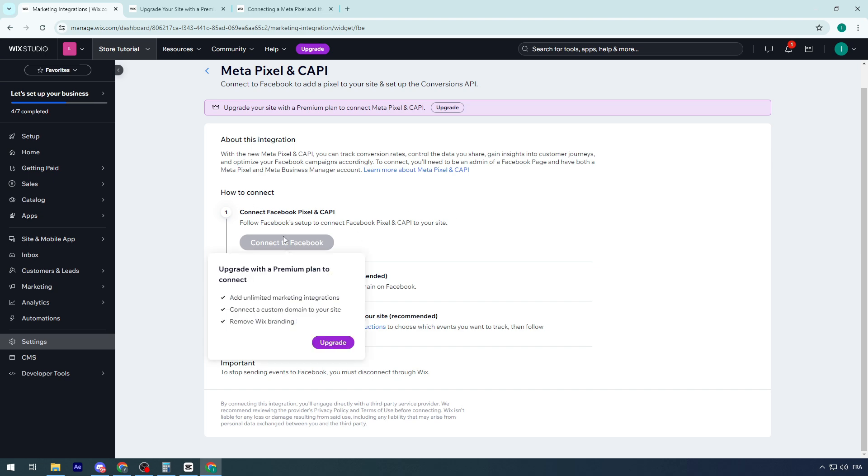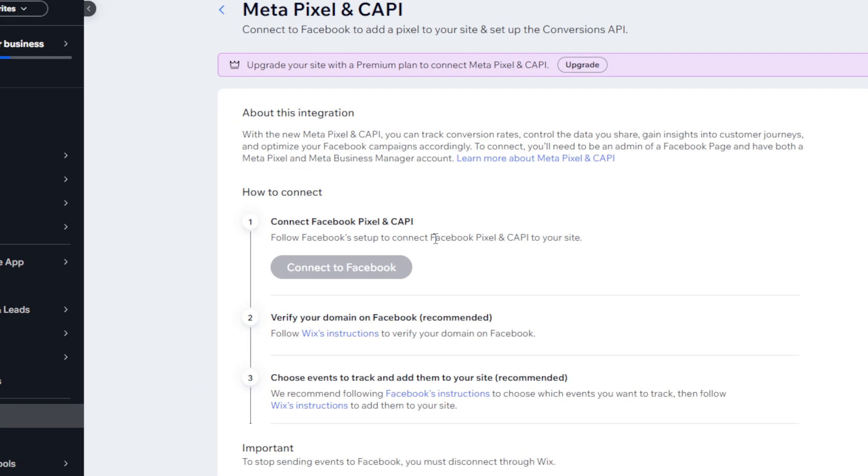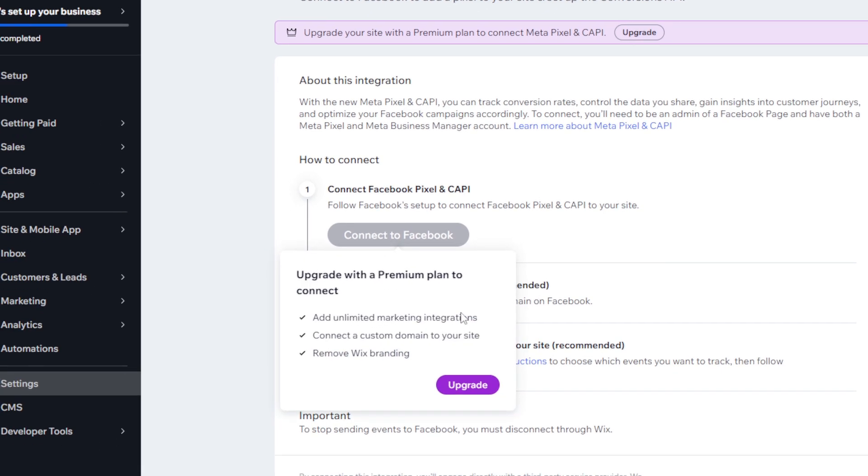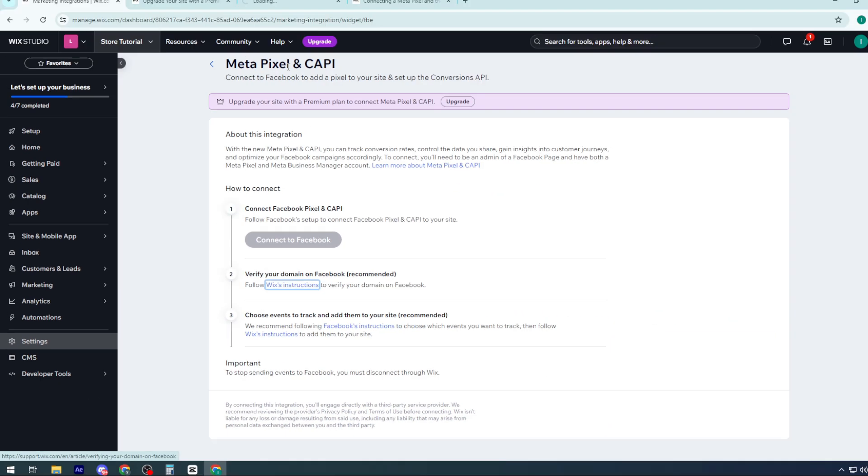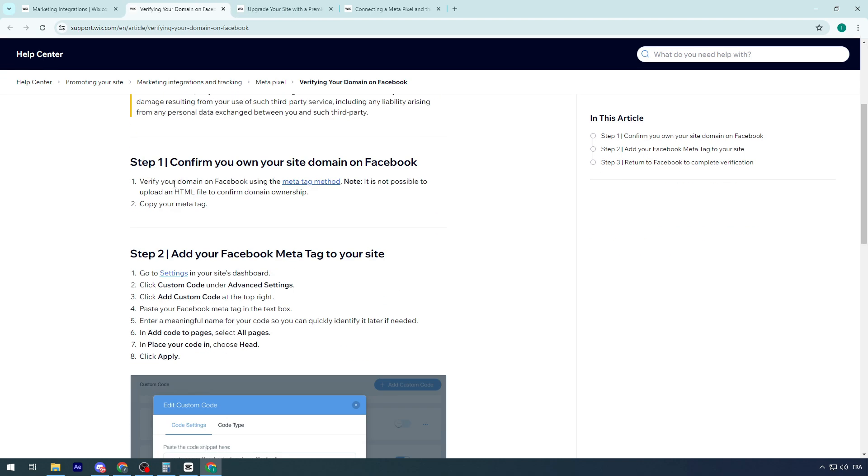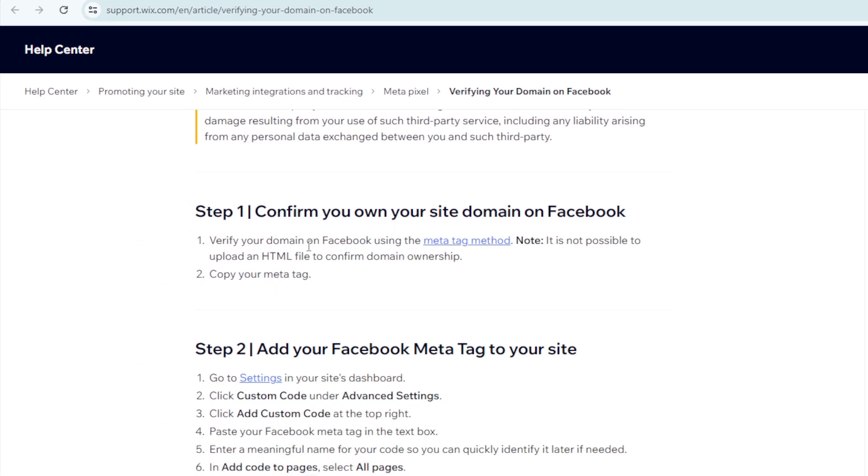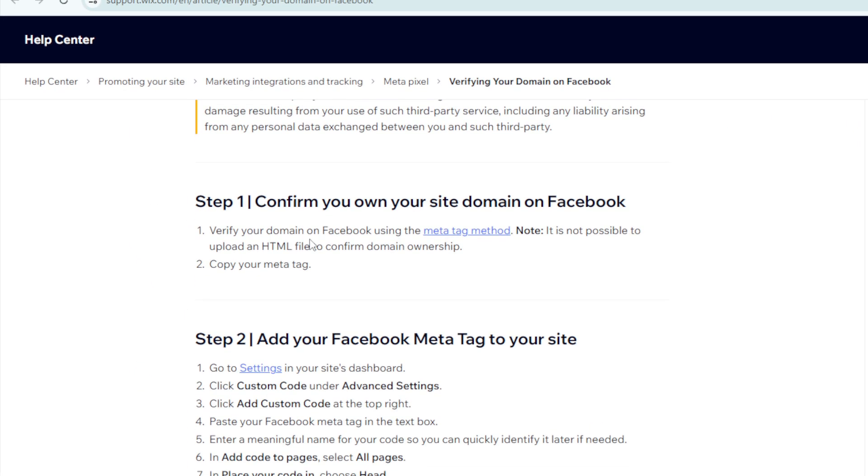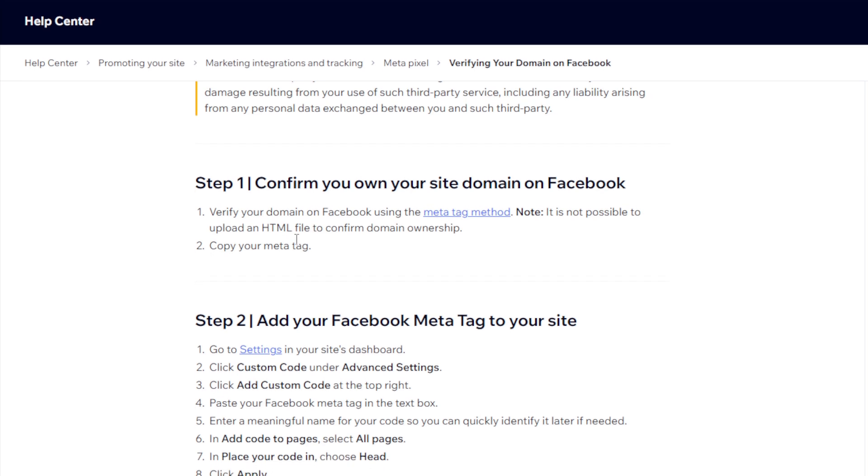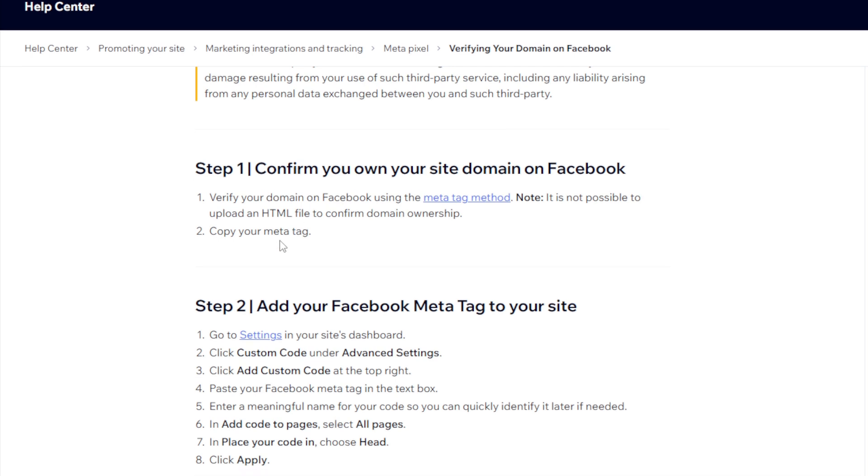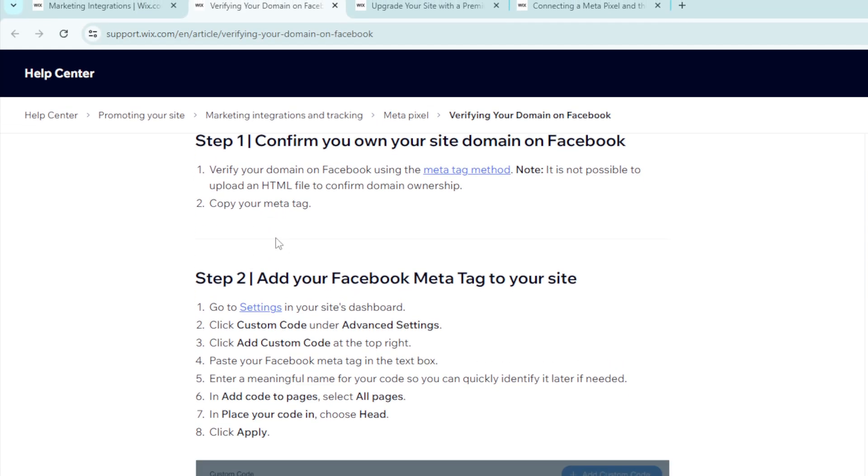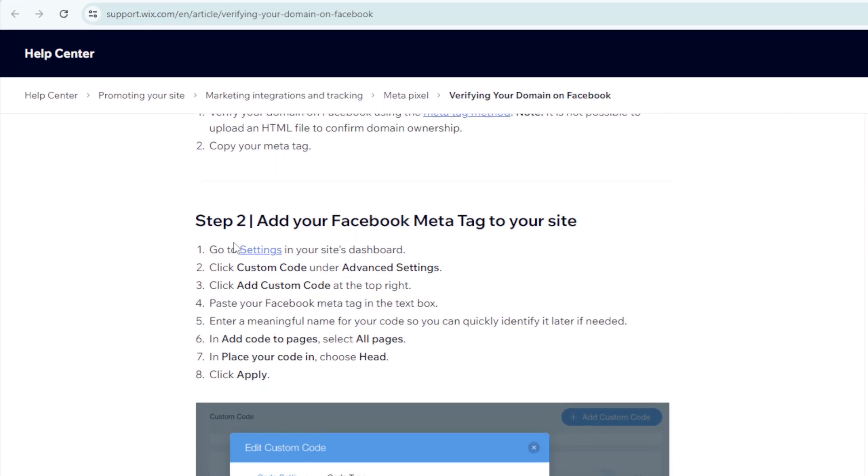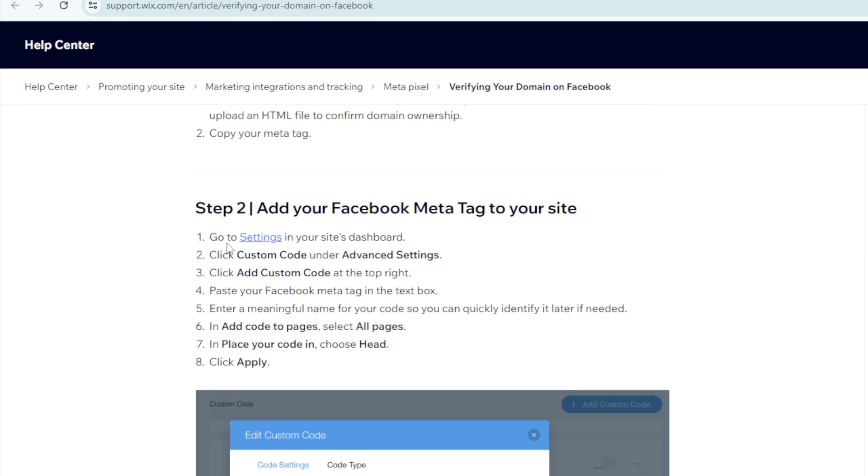After you buy the premium plan and follow setup to connect Facebook Pixel and CAPI to your site, then you have to verify your domain on Facebook. Follow Wix instructions to verify your domain on Facebook. Here are the few steps. Confirm your own site domain on Facebook. Verify your domain on Facebook using the metatag method. It is not possible to upload an HTML file to confirm domain ownership. Copy your metatag, then add your Facebook metatag to your site.